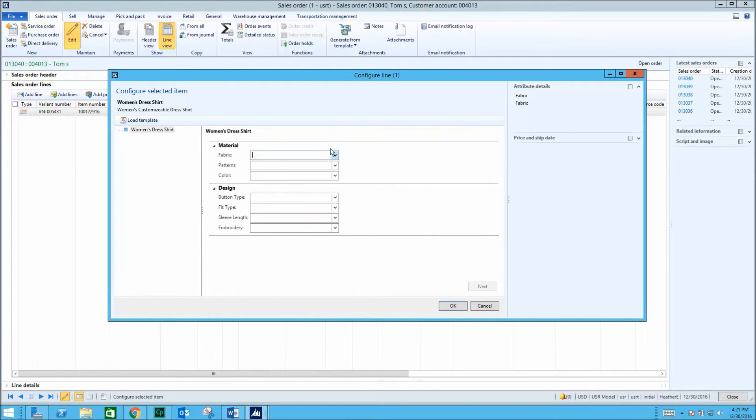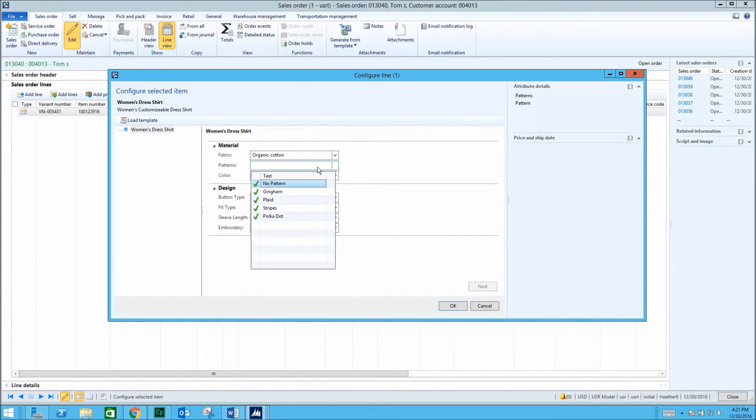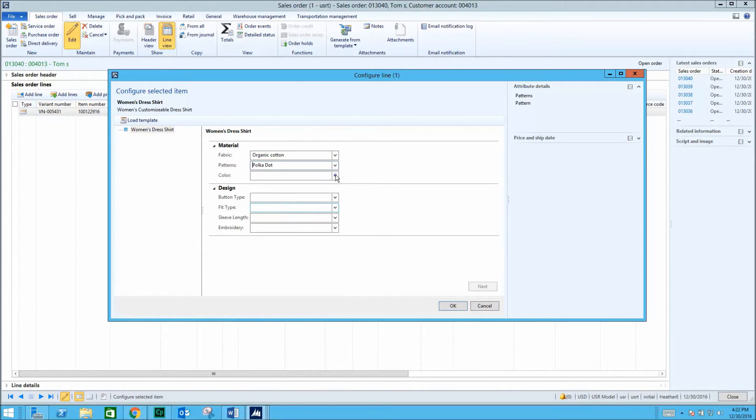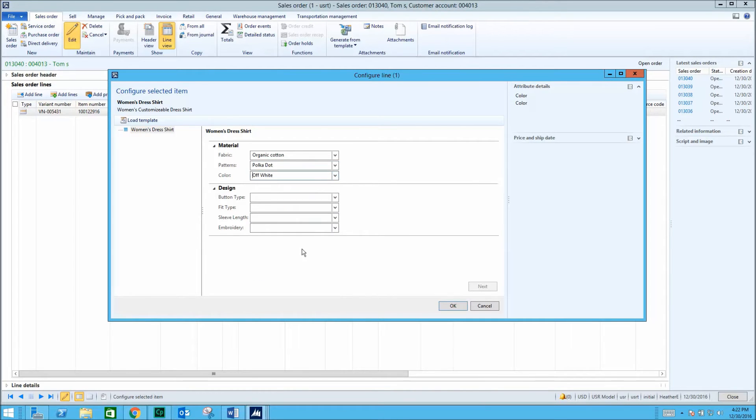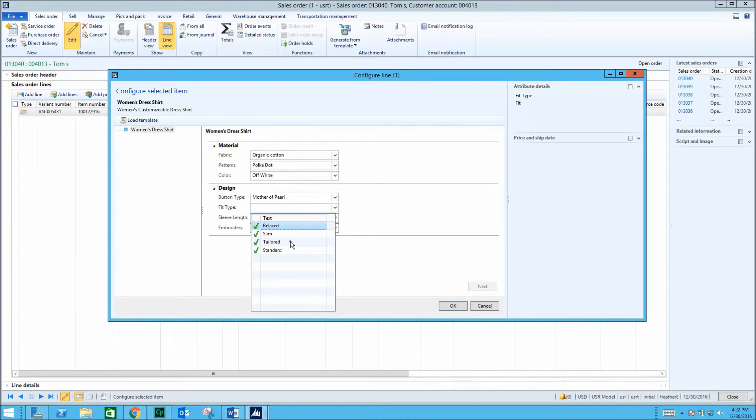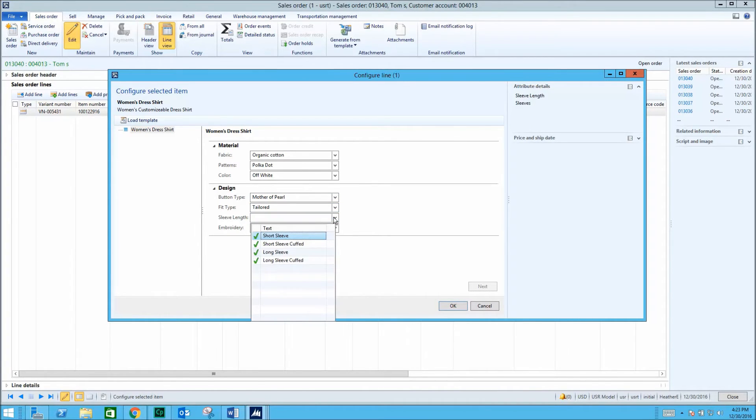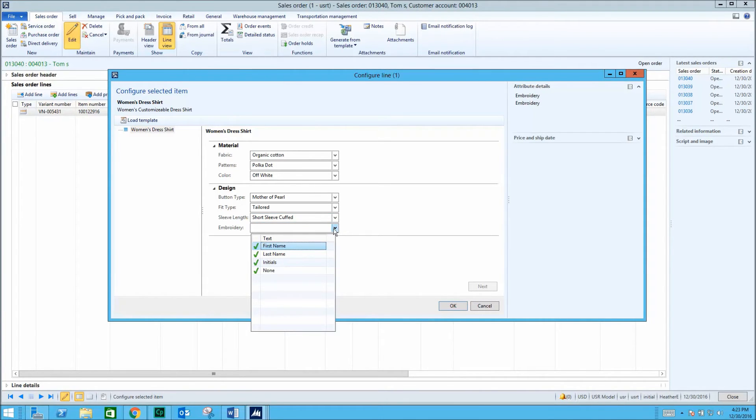We can choose an option for each attribute. In the beginning of this video, we set constraints on sleeve length, stating that only sleeves with cuffs can be embroidered. By selecting a shirt with cuffed sleeves, all of the embroidery options are available.